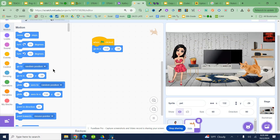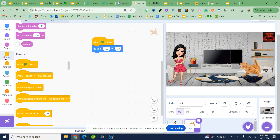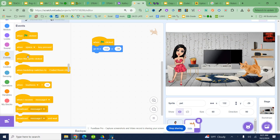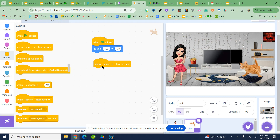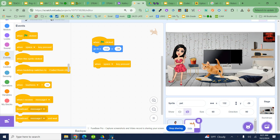We're going to work on getting your pet to move. We're going to use the event block that says when the space bar is clicked, and you're going to glide your pet over to a new location.